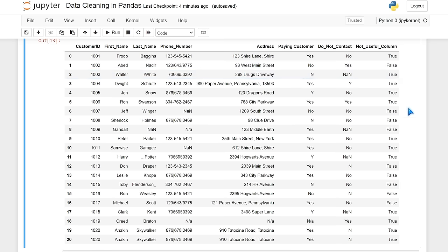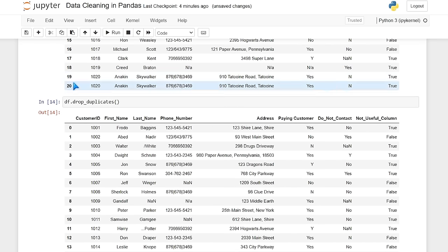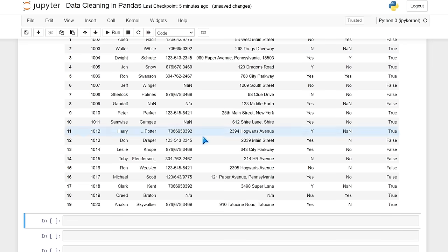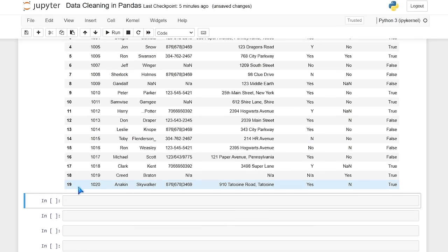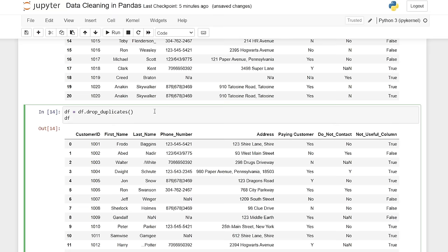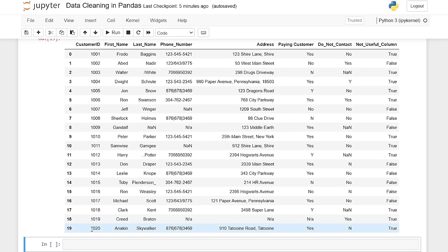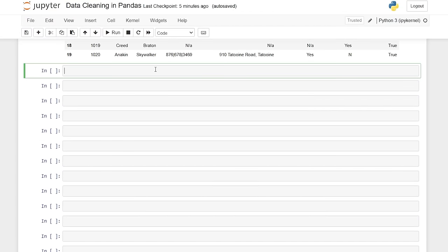Normally the very first thing I do when working with a data set is drop duplicates. All you have to do is say df.drop_duplicates — they make it super easy. Looking at the original data set, we have rows 19 and 20 which are obviously duplicates with the exact same data. After running it, we no longer have that row 20 — we now just have one row of Anakin Skywalker. We want to save that, so we say df equals df.drop_duplicates. Now our data frame does not have any duplicates.